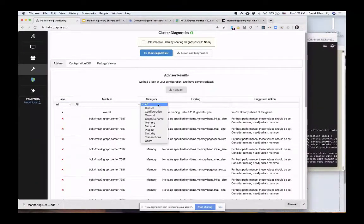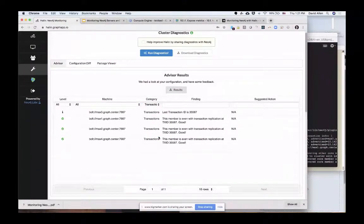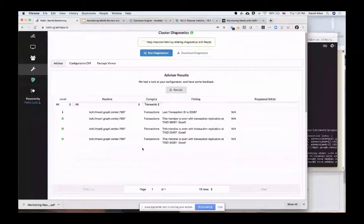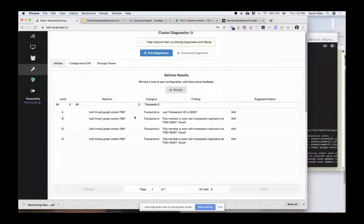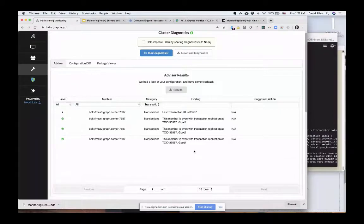You can organize these results into categories. One of my favorites is transactions. When you run a transaction on a Neo4j cluster, it has to get replicated to the other members in the cluster. Halen will even let you see whether any of your members are falling behind. For example, we can see here that our leader has a certain last transaction ID, and we can see that our other cluster members are even with that — meaning they are replicating fine and all nodes in the cluster have the full data set. That is what healthy looks like if you've got a Neo4j cluster.